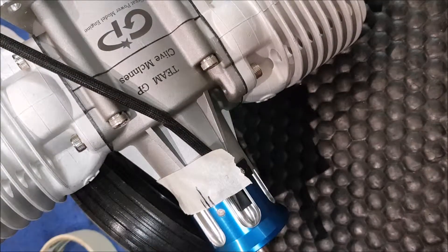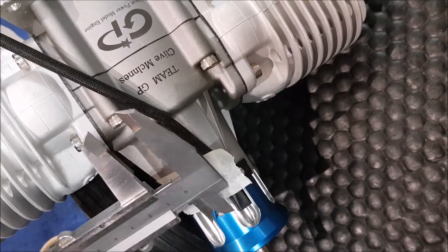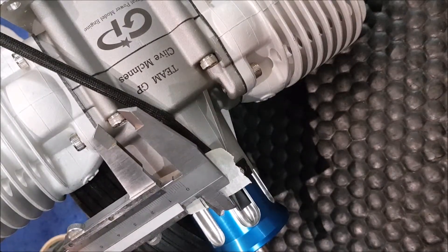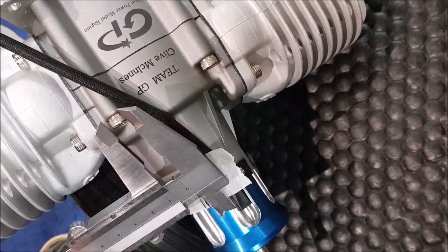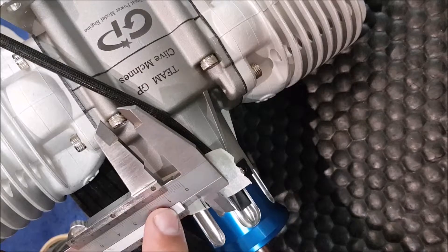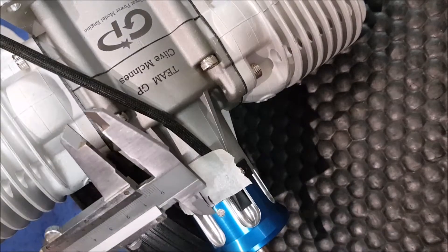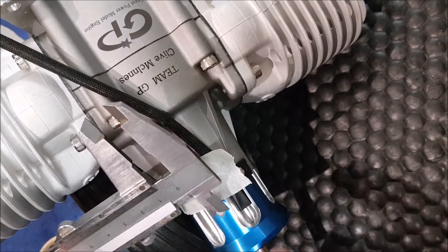We then just take a vernier and measure from the side of the hall sensor to the centre of the magnet. If that's reading 10.5mm we know we're set for 28 degrees.